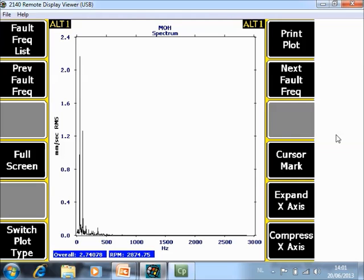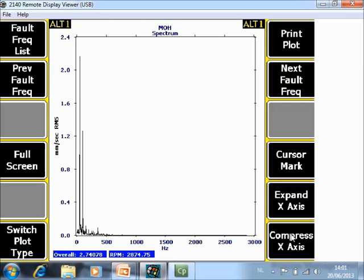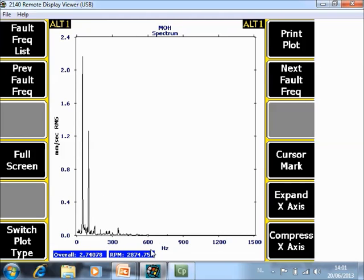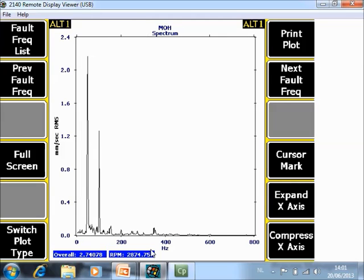Cursor mark. Before I can explain the cursor mark I will first explain expand or compress. Expand is a zoom of this shaft, compress is the opposite of zoom. If there is no cursor installed and you click expand axis he will make a zoom around the first part. If you push again expand axis he will do it a second time.